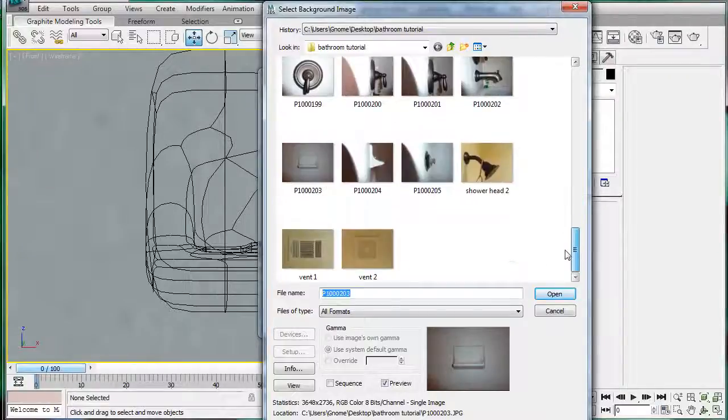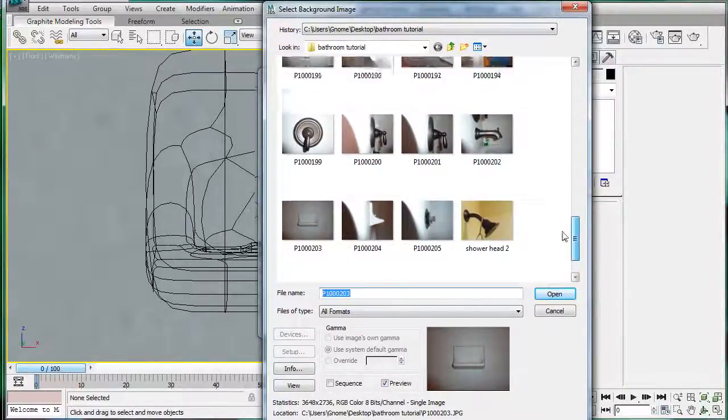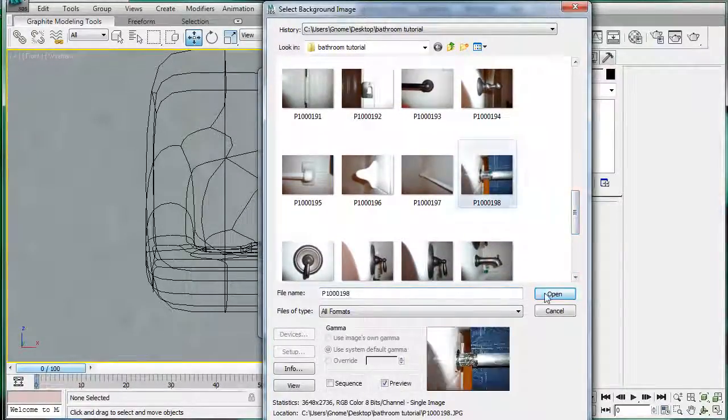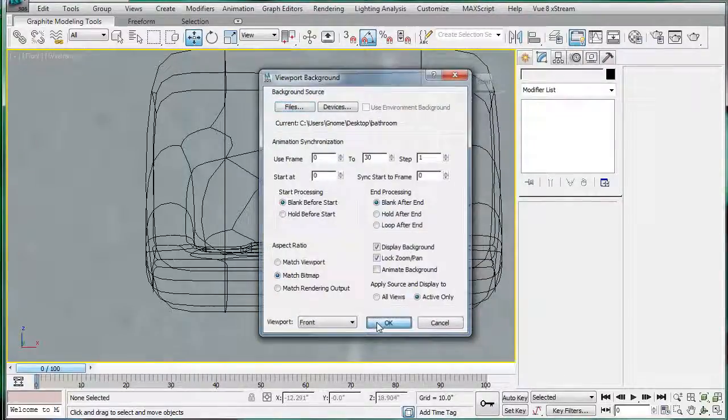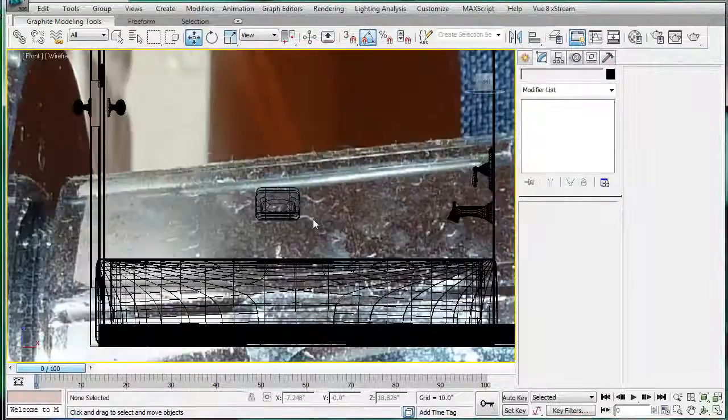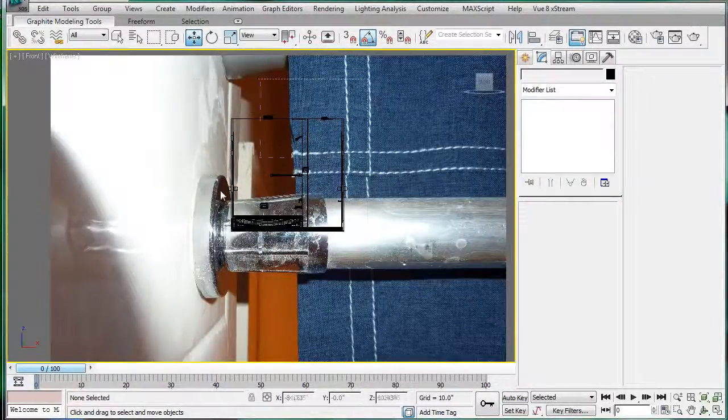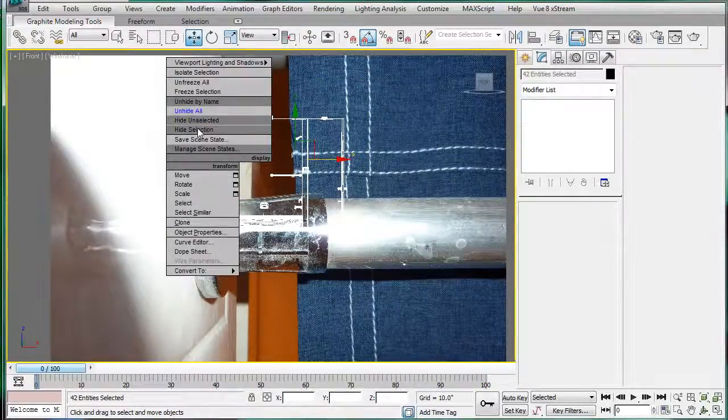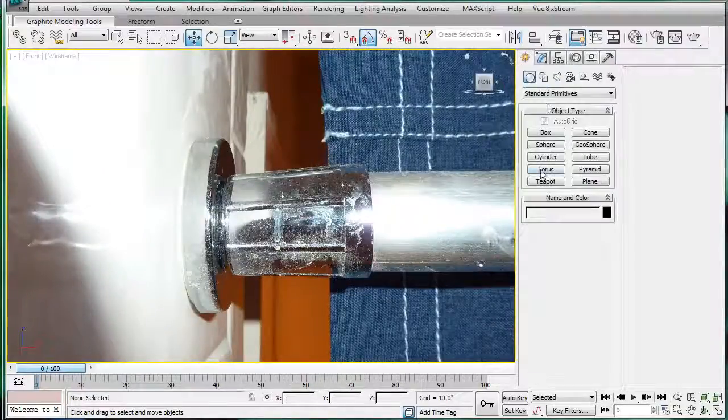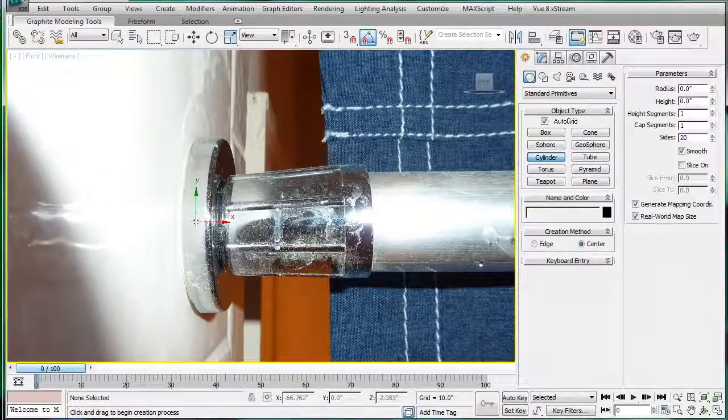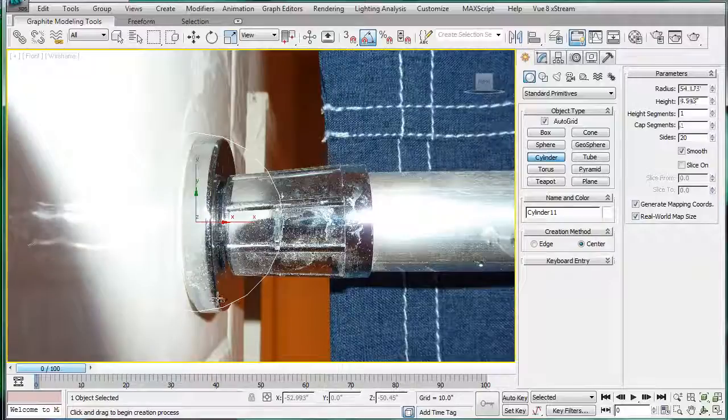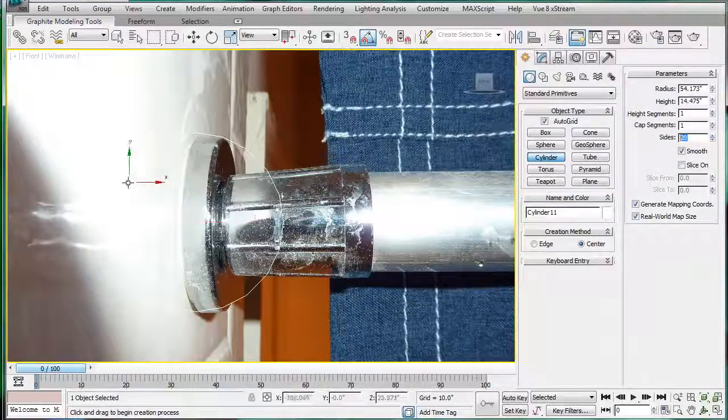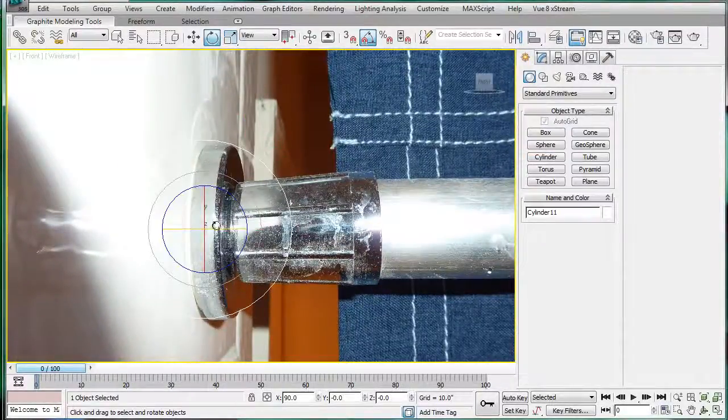Choose this one. So it looks just like a shower bar thing. Select what you have. Hide selection. Cylinder. Make a cylinder the approximate size. Give this one about thirty segments I'd say is a good number.